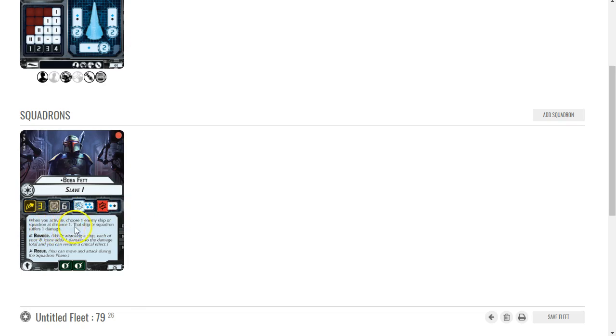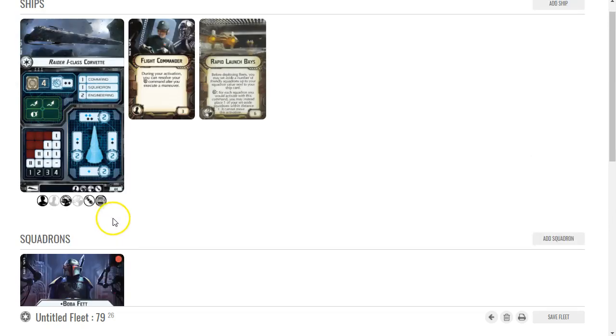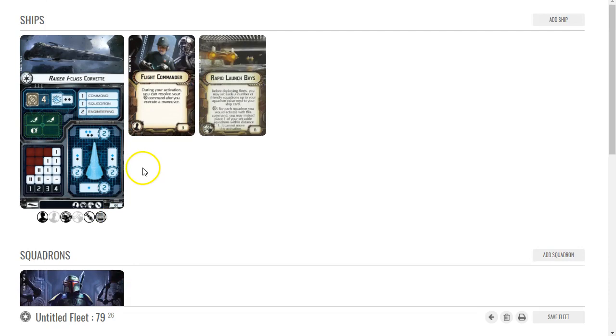That does mean that Boba Fett's special ability - when you activate, choose one enemy ship or squadron at distance one and they suffer a damage. Against a ship they're going to be able to put this on any shields they want. This will work really well against squadrons, especially unique squadrons or like a Rhymer list.